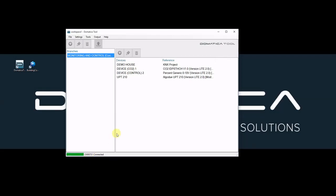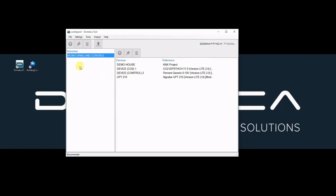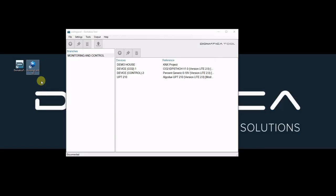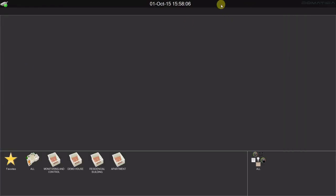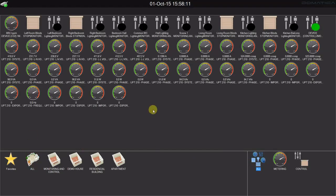And when it's finished we can use a software to see and to control all the devices we've just created. I'm going to use building control from Domotica. The software automatically connects to our system and I can see all the devices we have created.